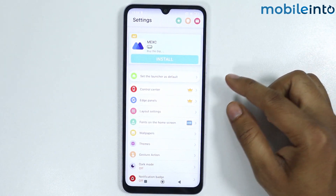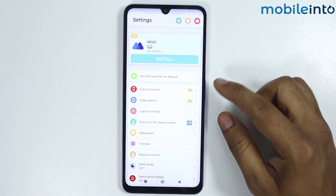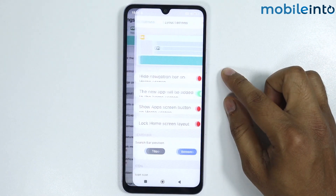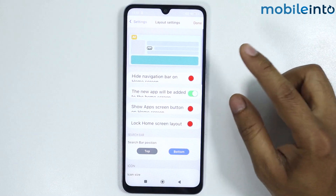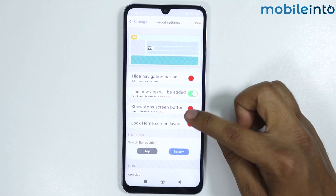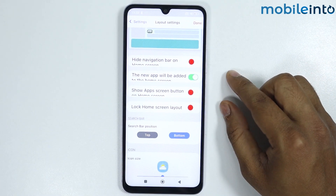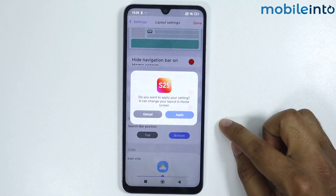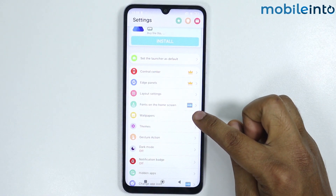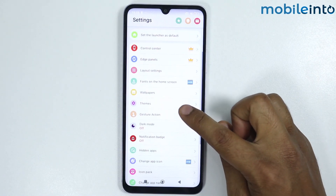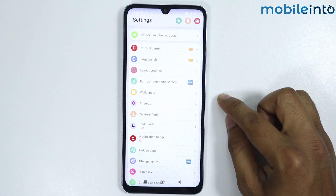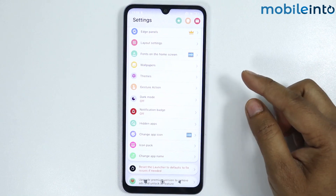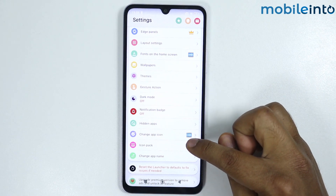here you get multiple options. For example, layout settings — from here you can set your layout. If you go back, here you get the wallpaper, themes, and icon pack. You can install them by simply tapping on them.